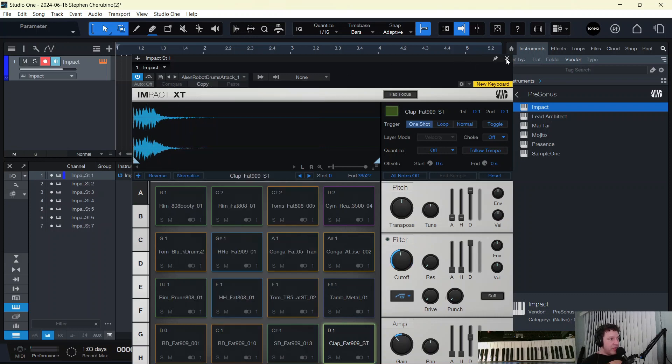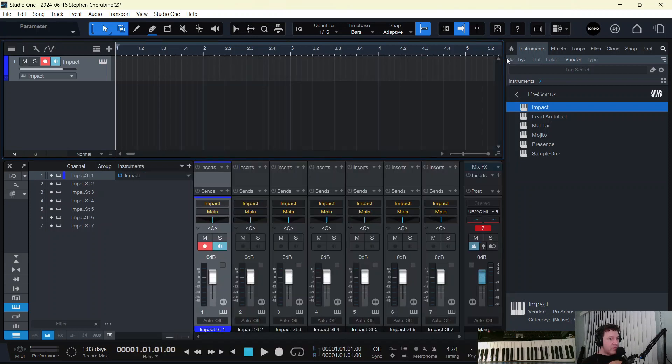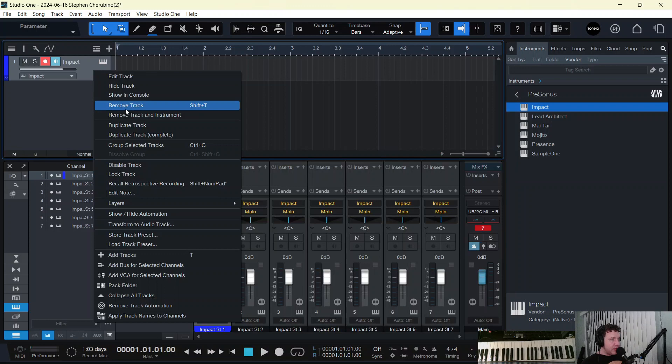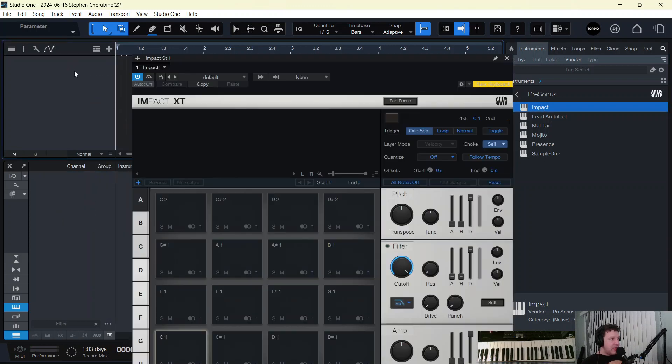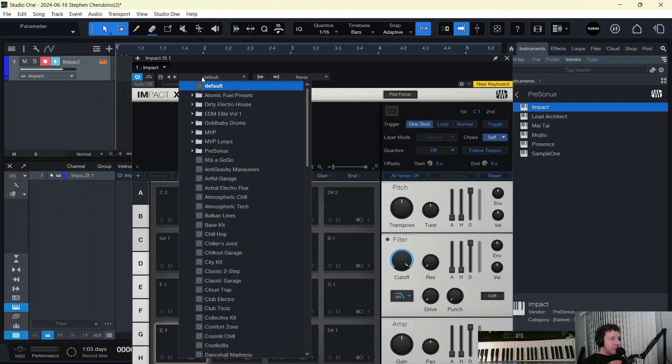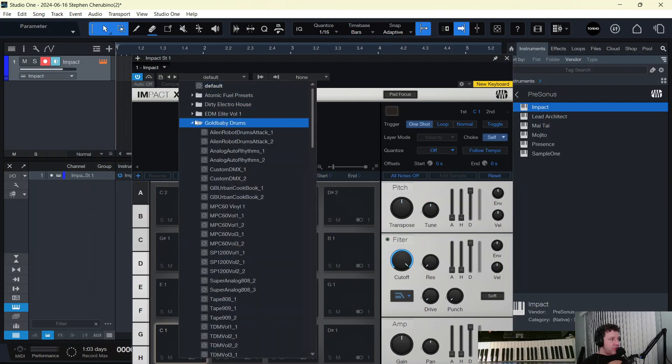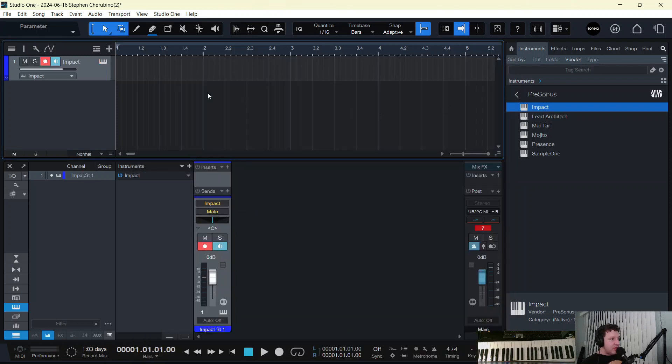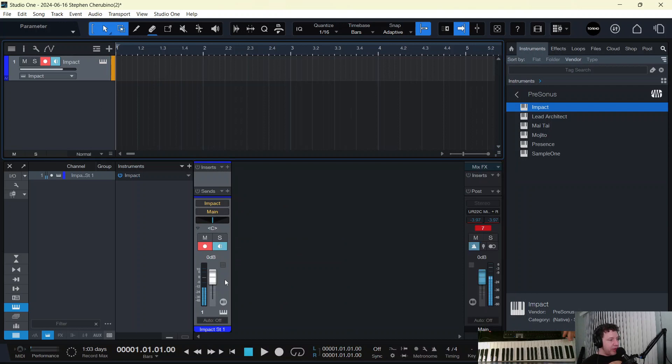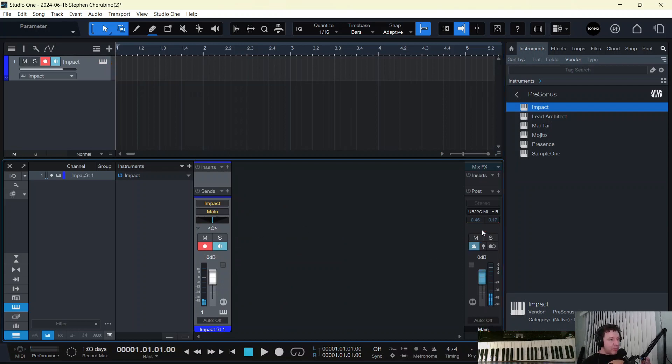All right, so Goldbaby, let me just delete, remove the track and instrument. Let's bring Impact again. Let's bring up the Goldbaby drums and let's see how they do things. Yeah, like Goldbaby, everything is coming through one mixer channel. So what is this all about?